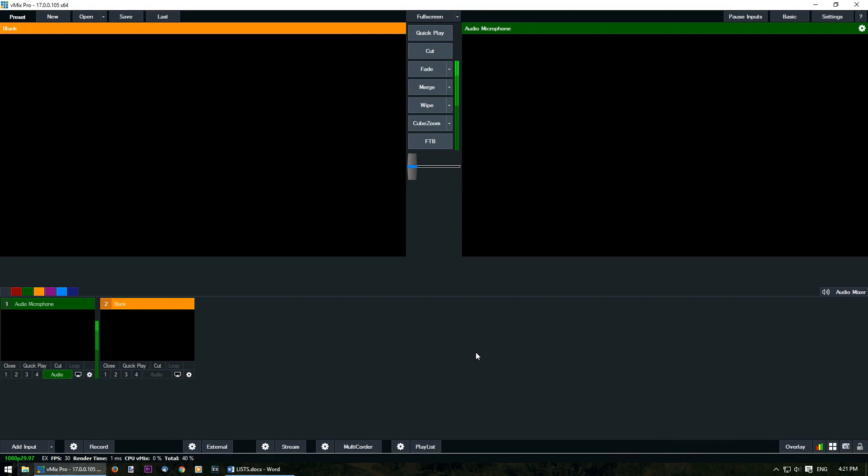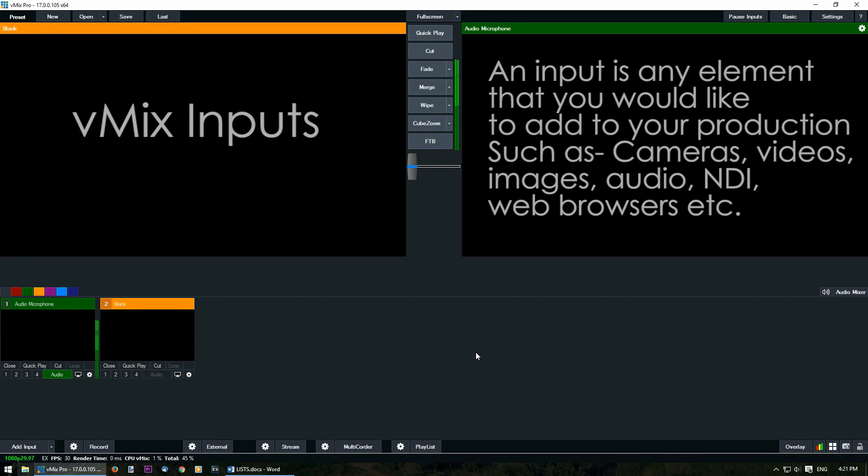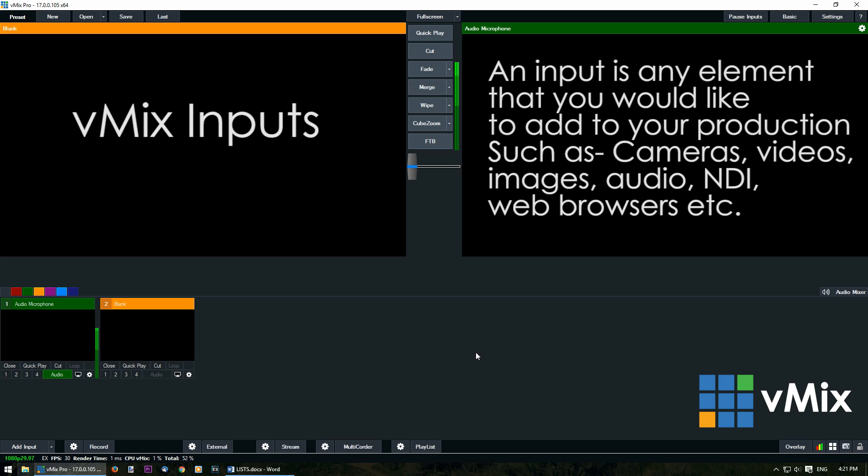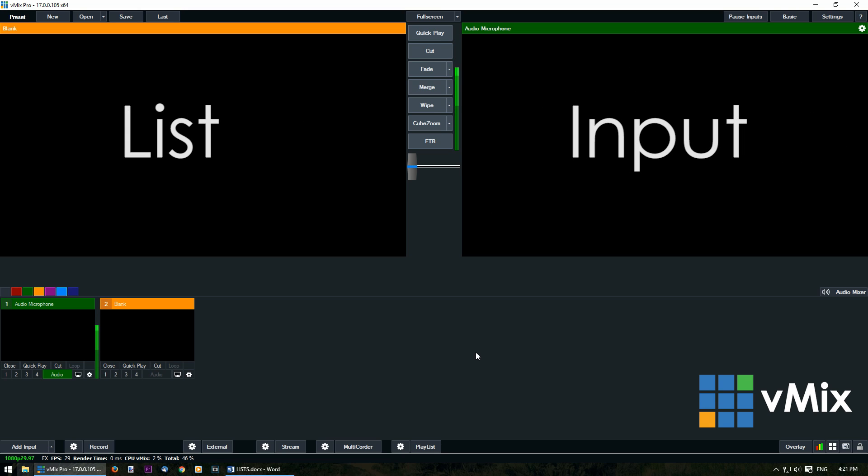Hi everyone, in this series we're looking at how to add inputs in a vMix production. An input is any element that you want to include into your vMix production. In this video we're looking at the list input.